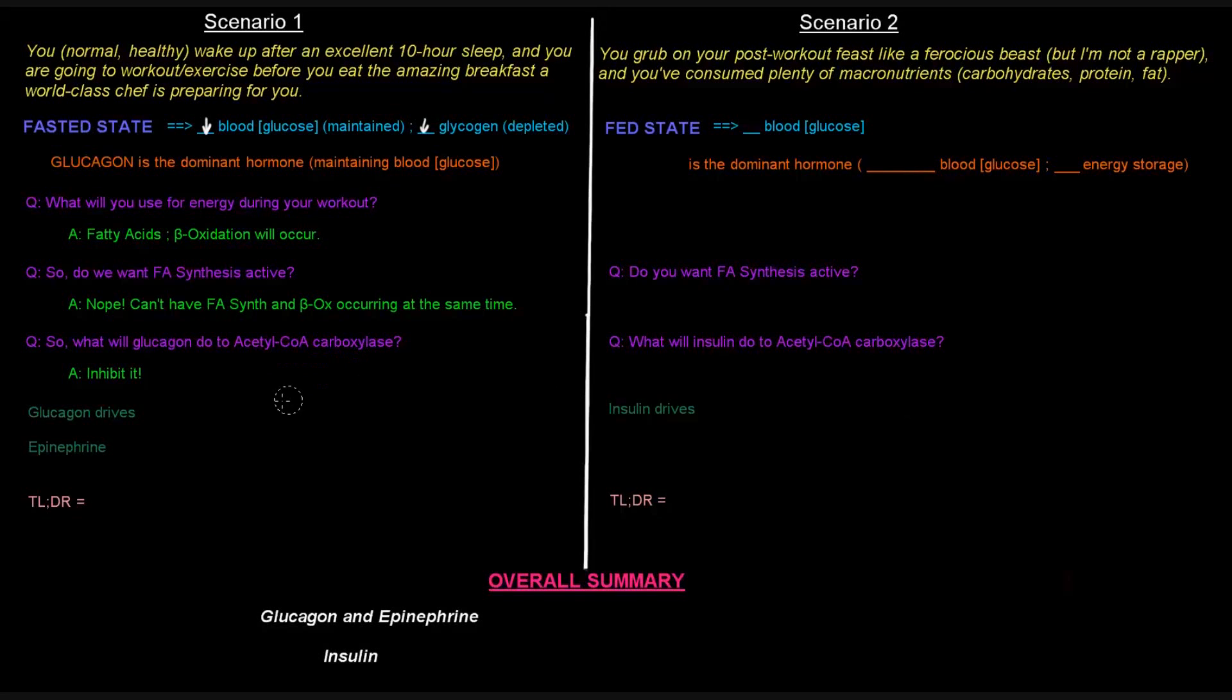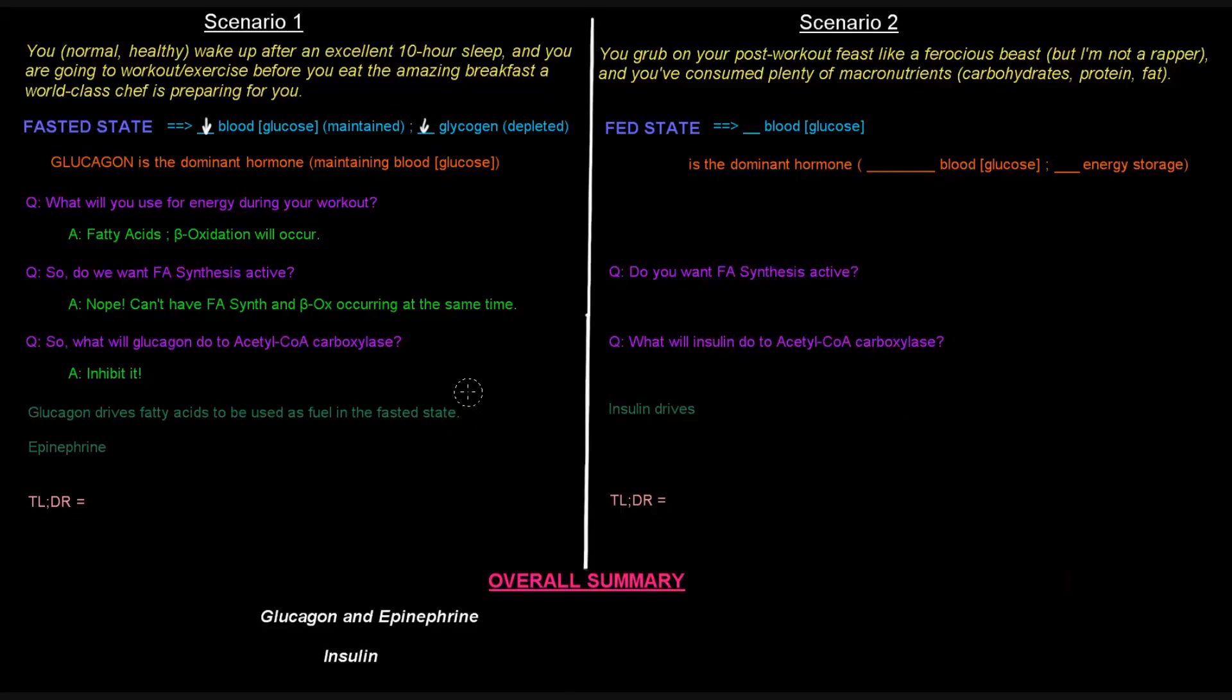What does glucagon actually do? Well, it drives fatty acids to be used as fuel in the fasted state. They're a long-term energy source, and when you're fasting, that's when your body's primary source of energy is fatty acids.